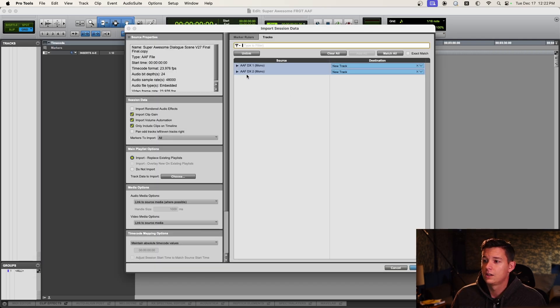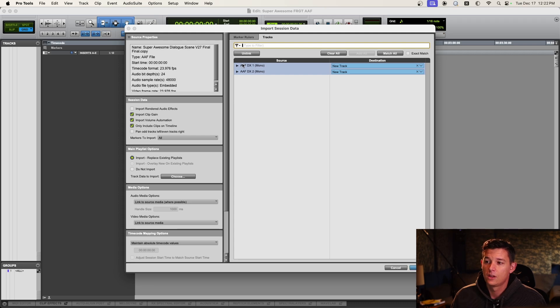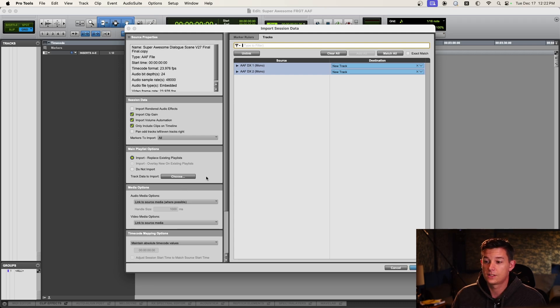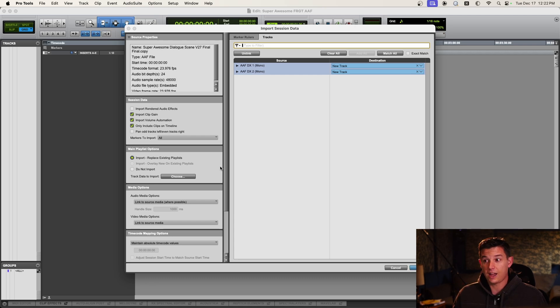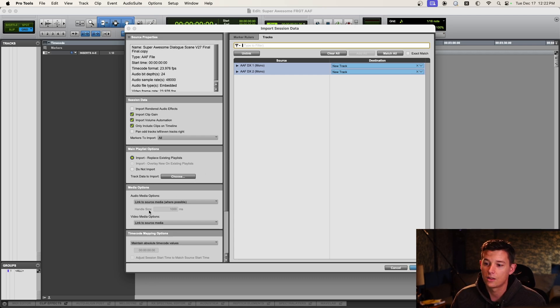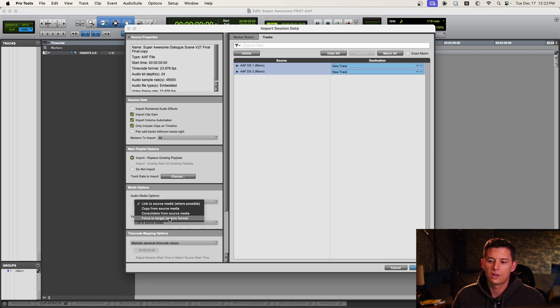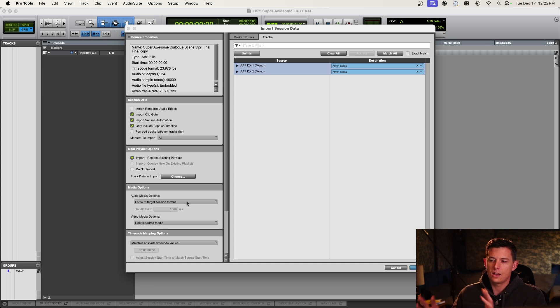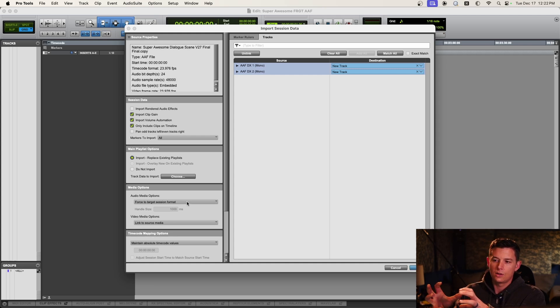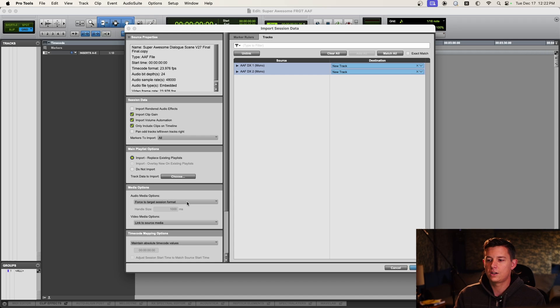We're going to open that and I can see here on import session data, we have two dialogue tracks. This is a very basic tutorial, so I didn't want to have too many tracks for you guys to deal with. Go ahead and just do link to source media. You can do force to target session format.